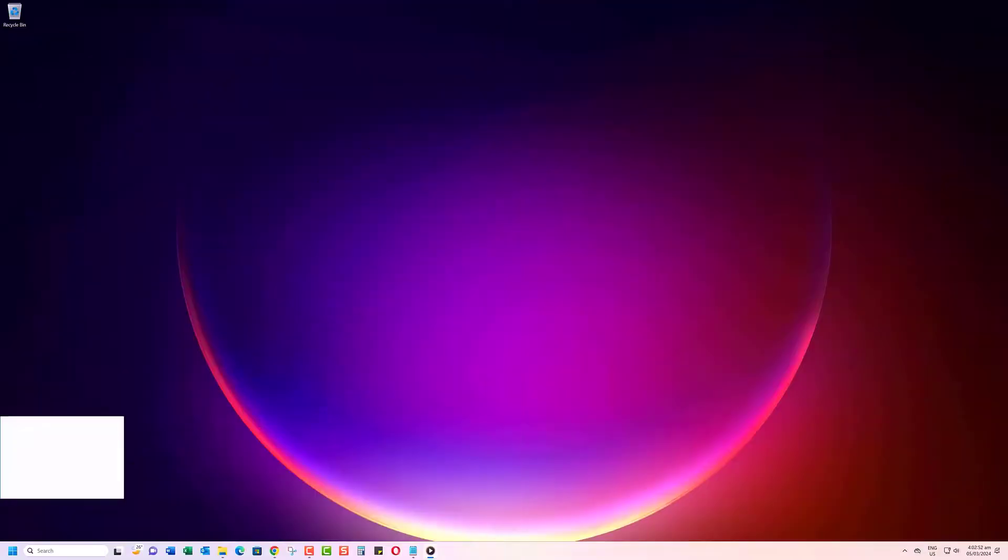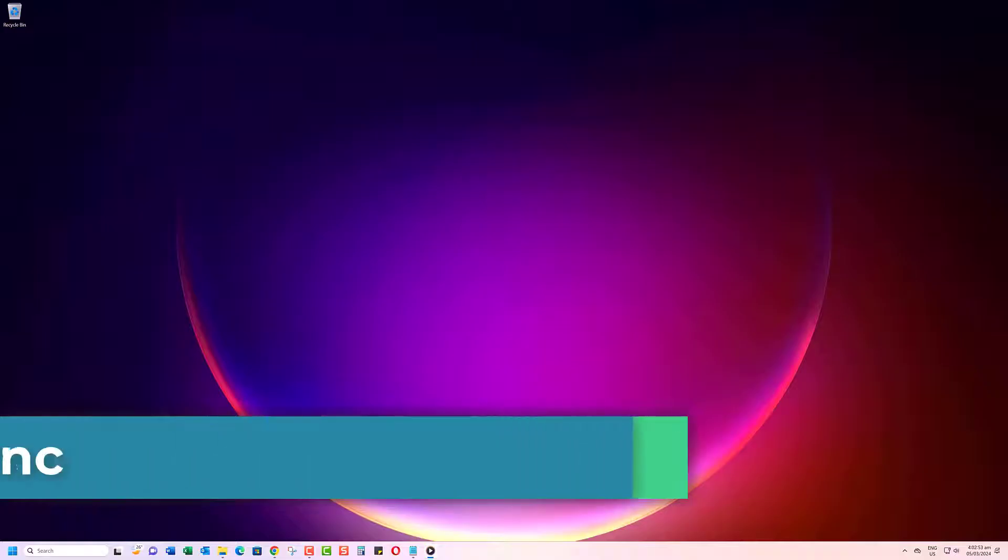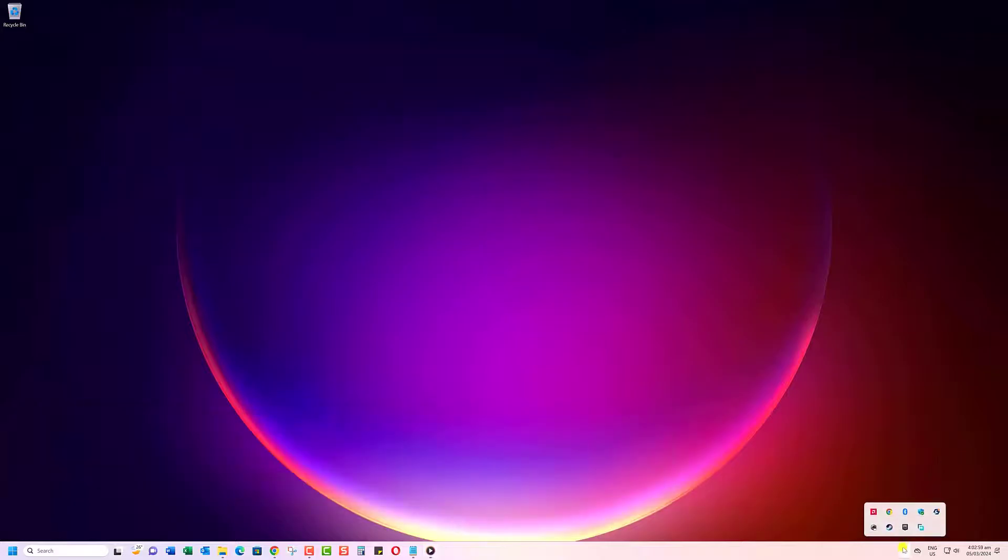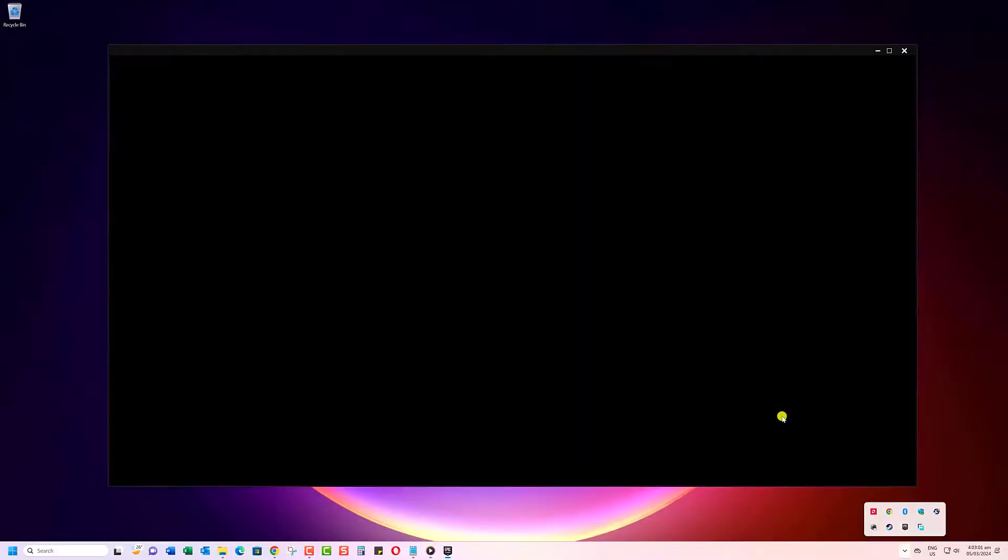Alright, if the previous methods haven't worked, let's try disabling Cloud Sync altogether. Start by opening the Epic Games Launcher like usual.